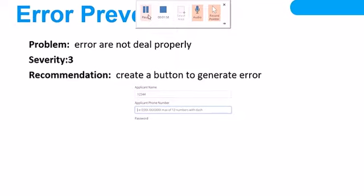Error prevention: errors are not handled properly in the previous website. I worked on that — it is severity three and I created a button to generate an error. This is a form I added in it where we can add the name of the applicant and then add the proper information for that.